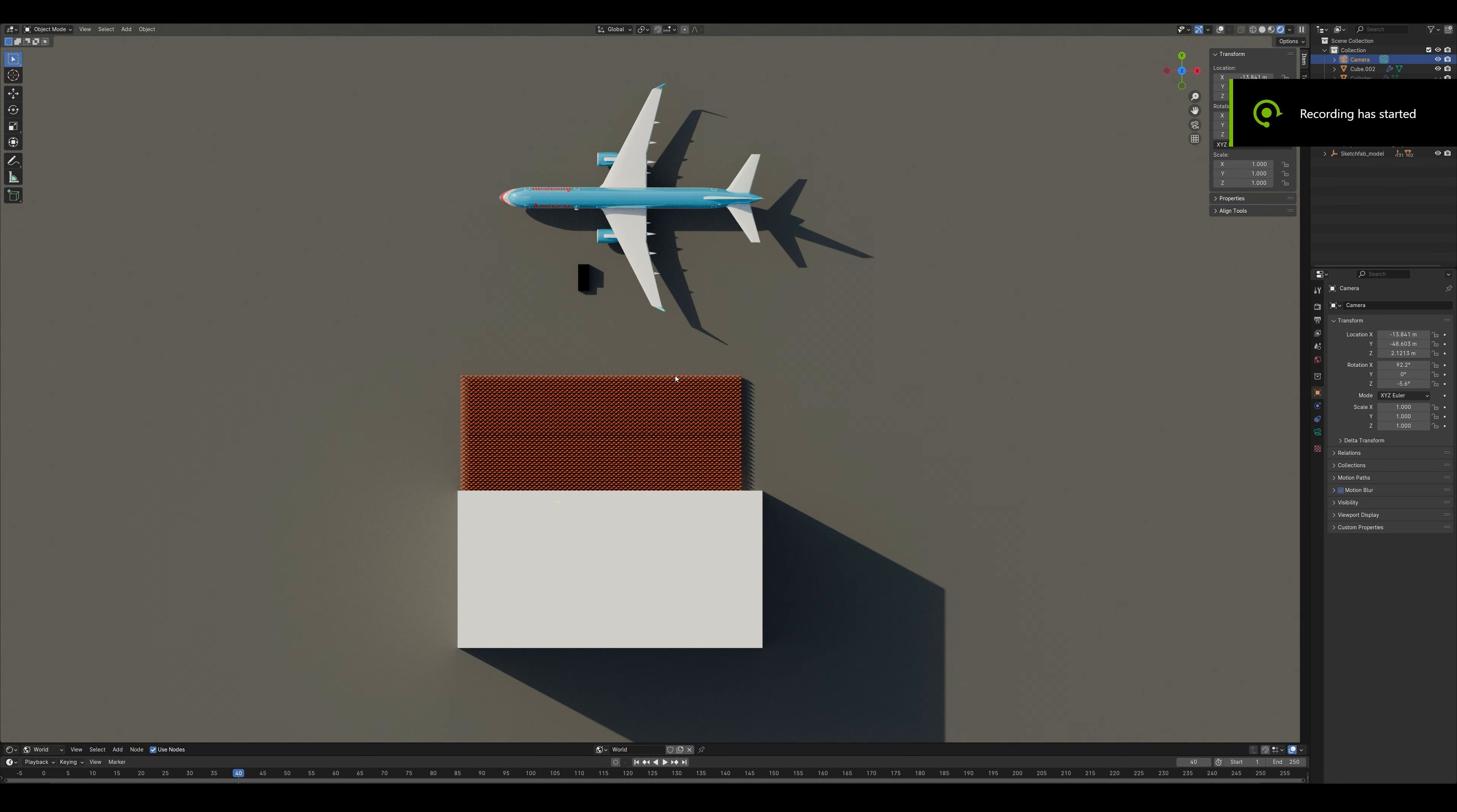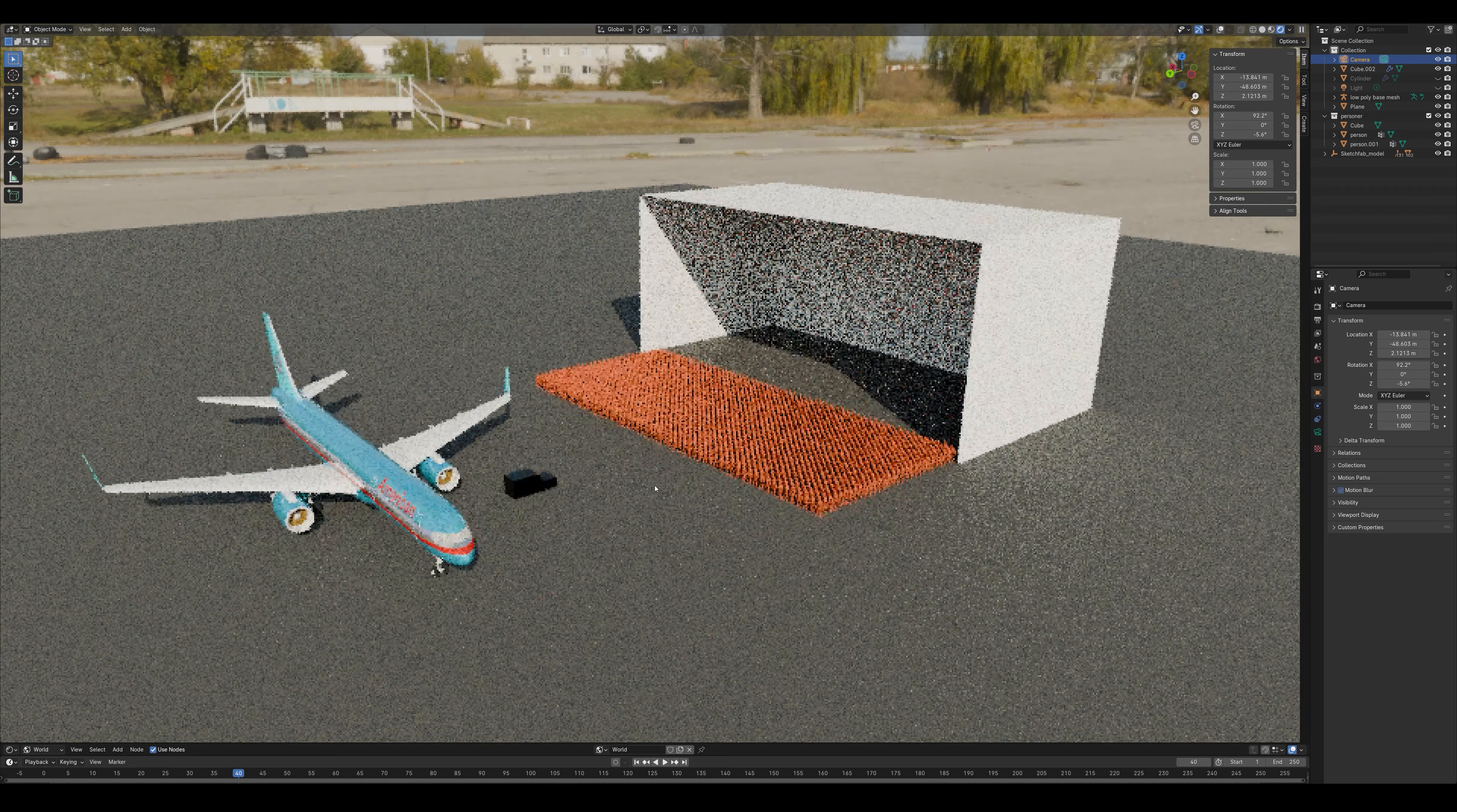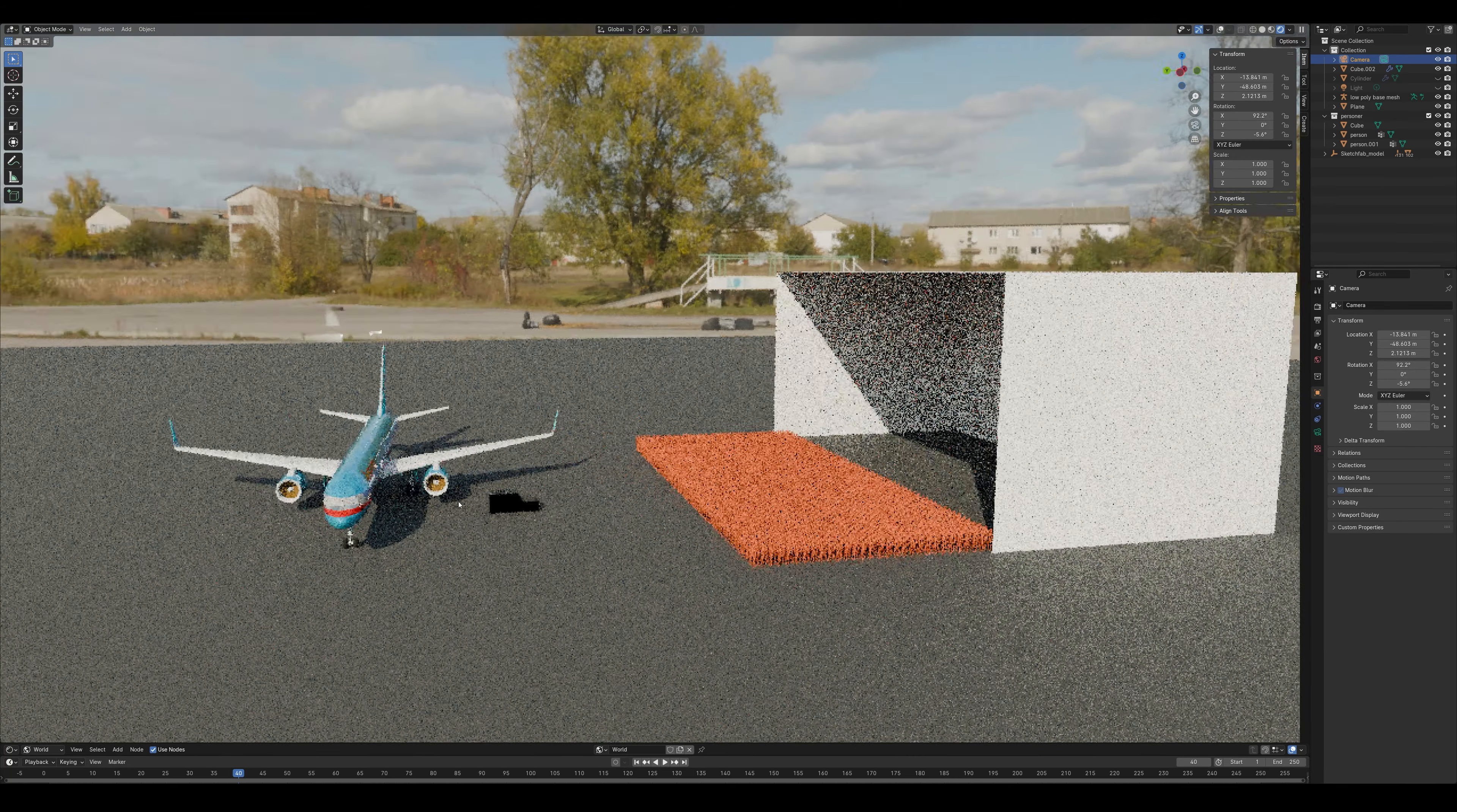A lot has been said about the Kamala Harris photo from the airport. People say there is no crowd in the reflection on the plane and engine. But that's because they don't understand how reflections, angles, and cameras work.